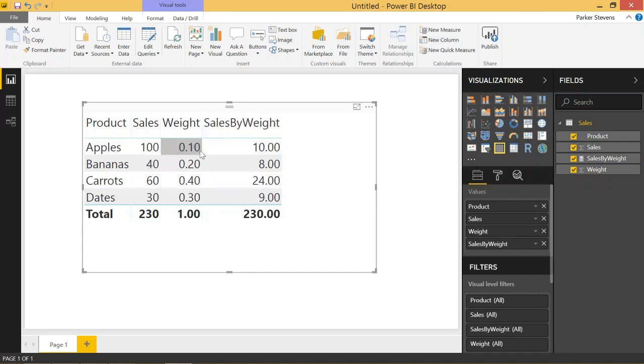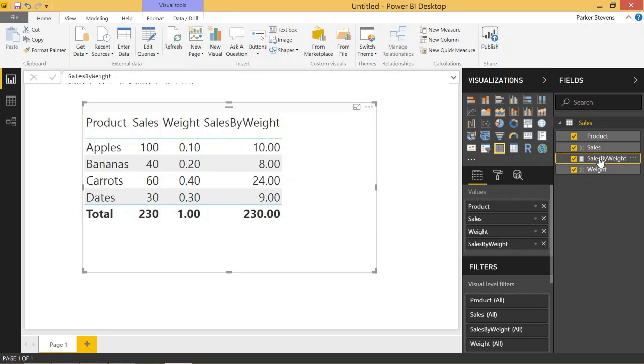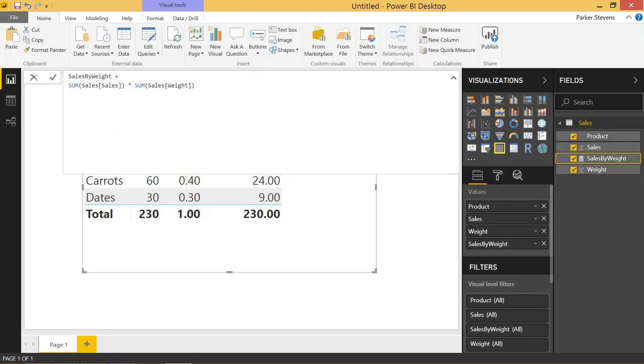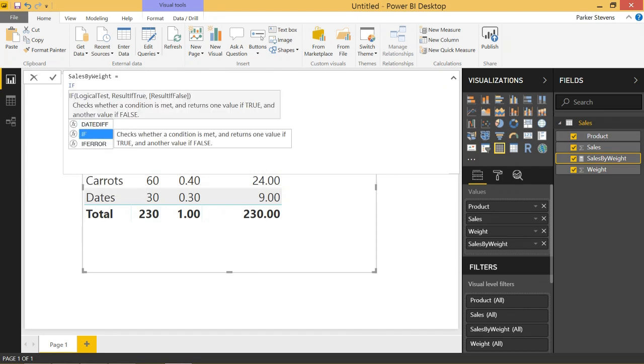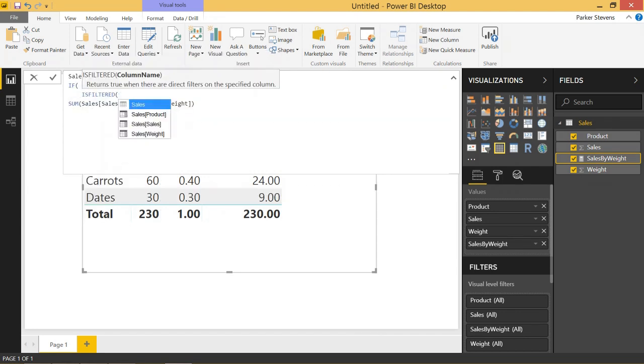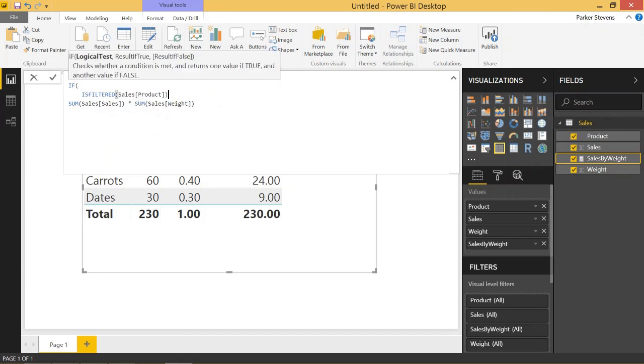So every row by row calculation, we would sum that into a grand total. So the way we get around this is using the ISFILTERED function that we used in the last video. So if we use the IF and then ISFILTERED, and we see if the product is filtered, then we can do the same calculation.